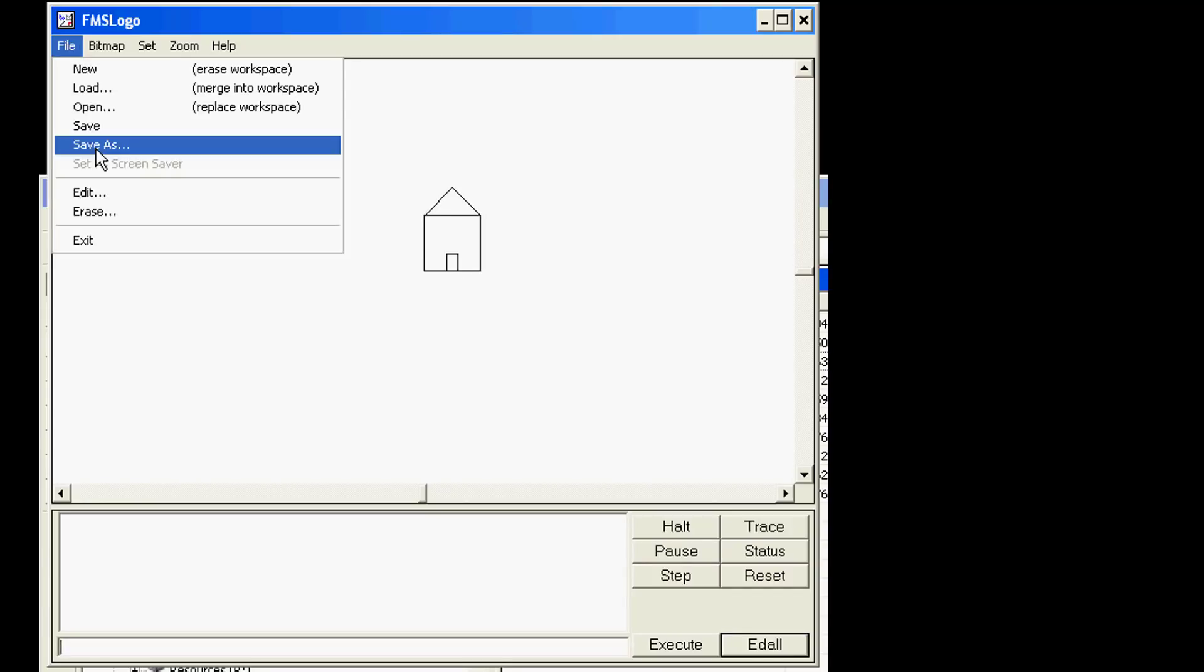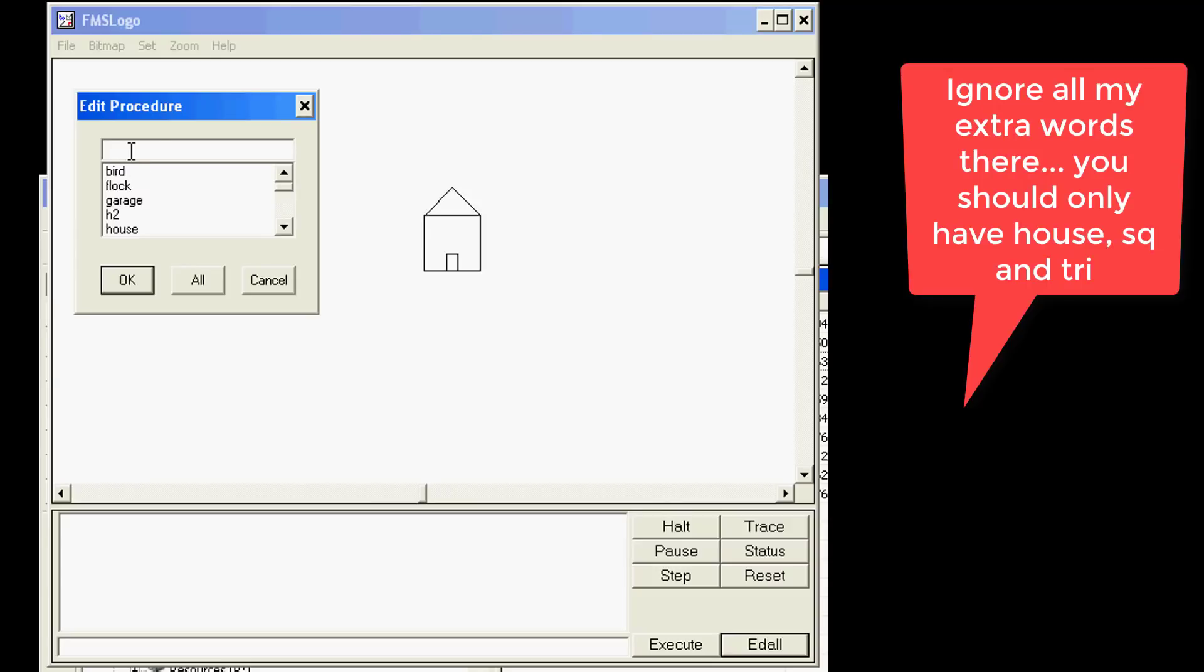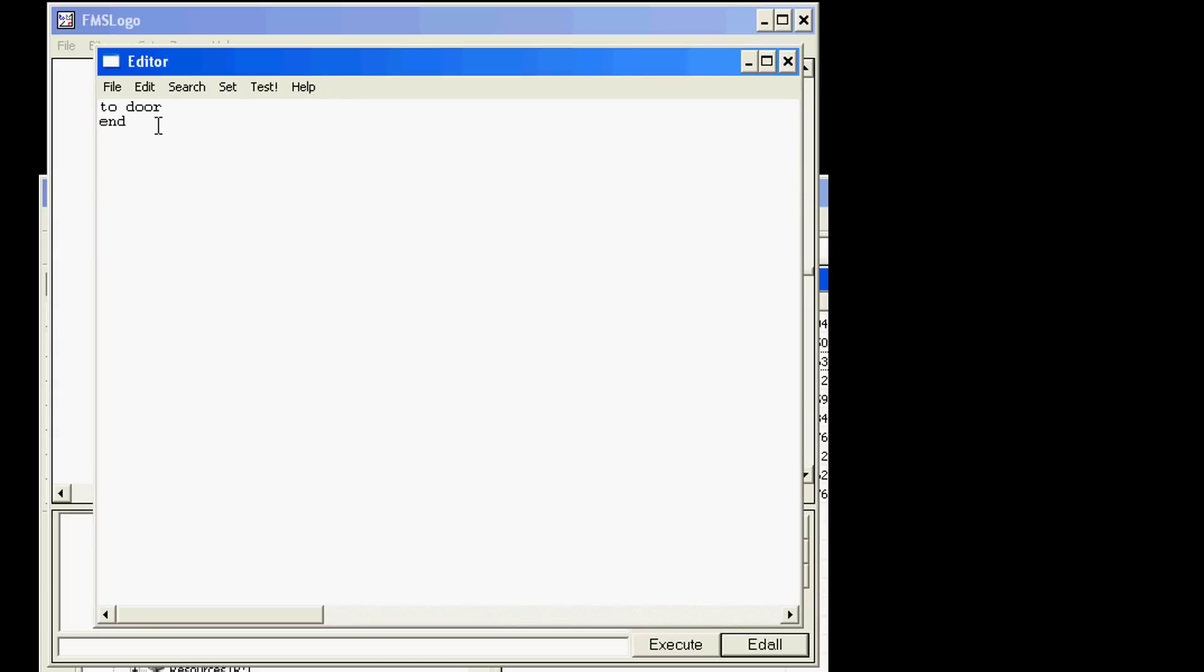Alright, make sure that you've actually finished your door so you know all those commands. But when you have, I would like you to hit file edit and we need to make a new word called door. Make sure that you type that after you hit edit and tell it okay. You'll see up here it says to door. Remember we press enter and then you use that like the slice of bread where you've got the top slice, the bottom slice, and all the commands in the middle.